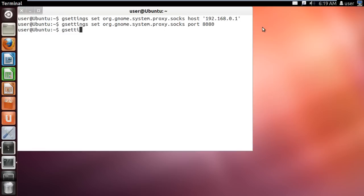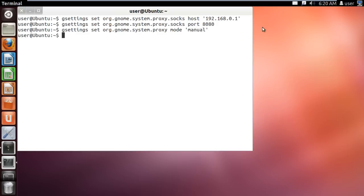Last of all, type gsettings set org.gnome.system.proxy mode apostrophe manual apostrophe and hit enter.